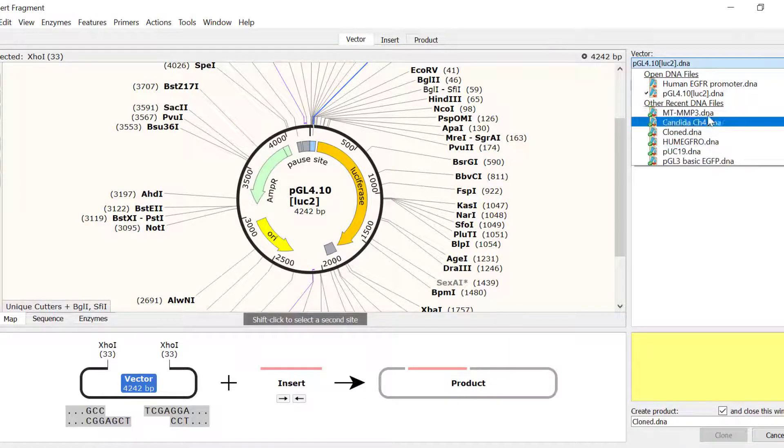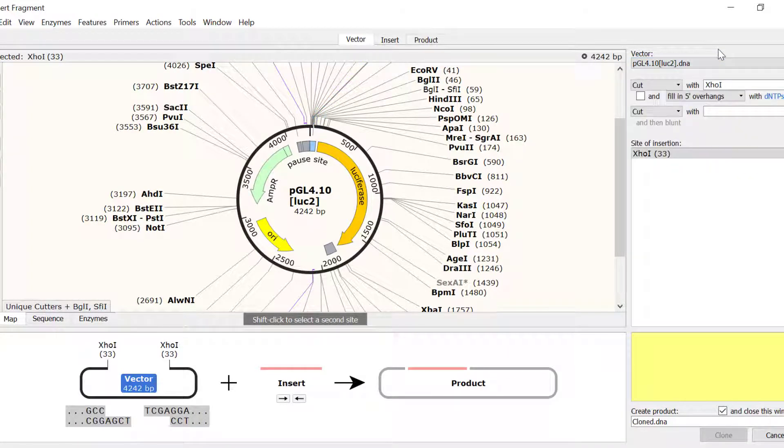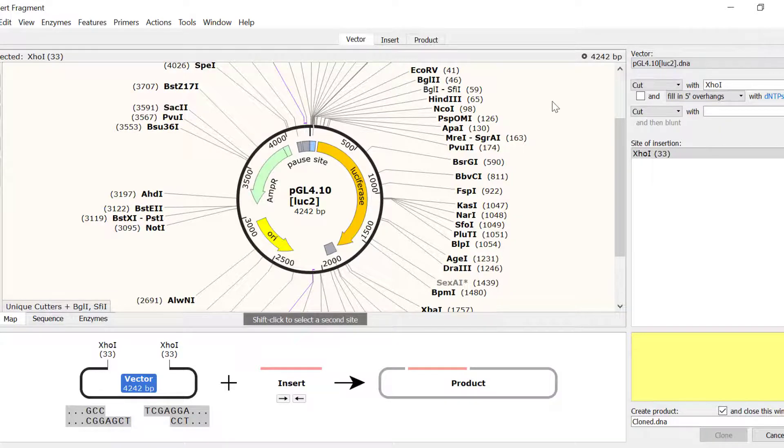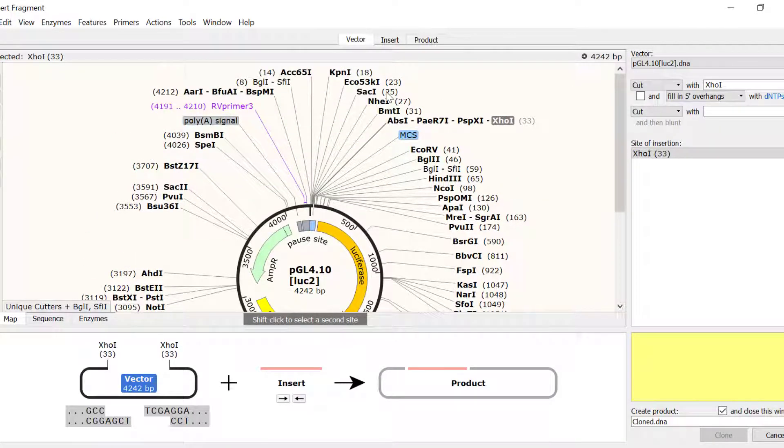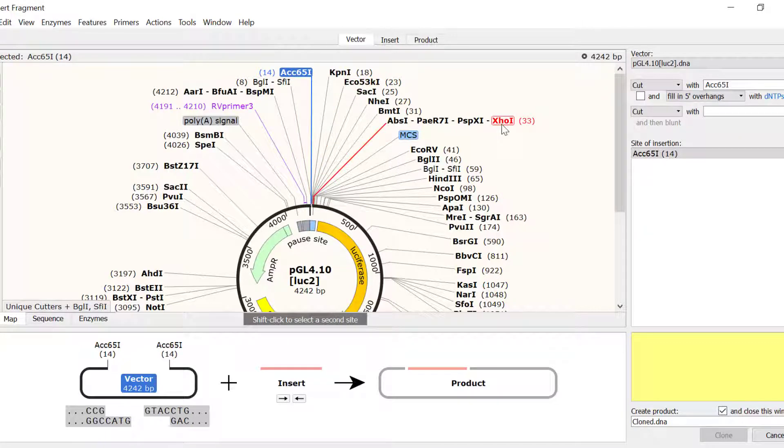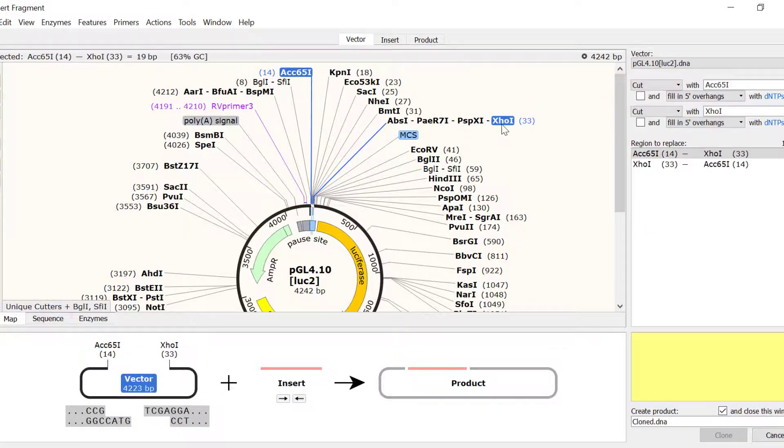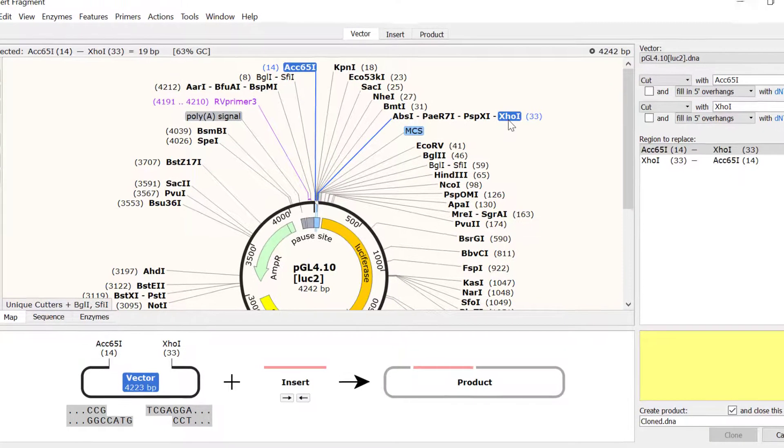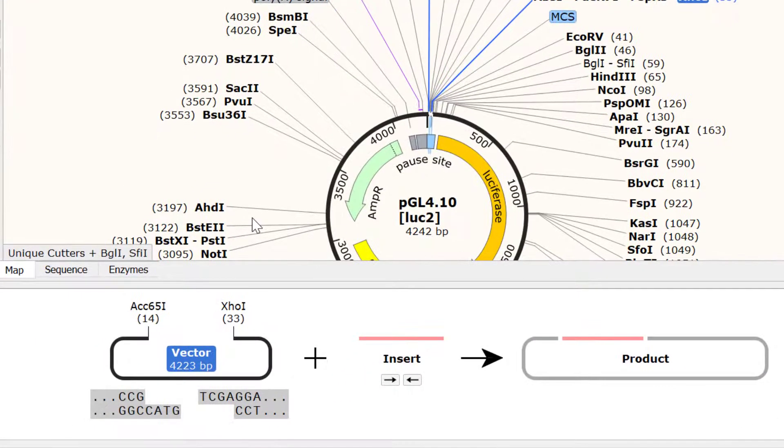Next, we need to select the two restriction enzymes. I will firstly click on ACC651 and shift click on XHO1 to select the desired region. The schematic below is now showing the sequence with the overhangs.